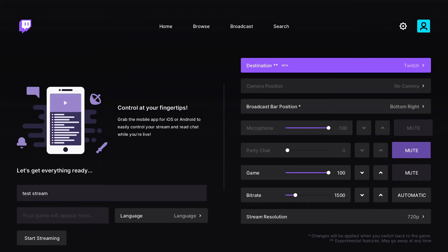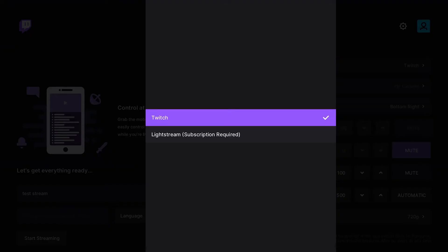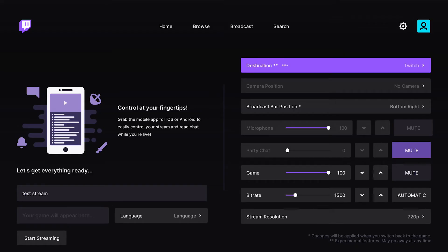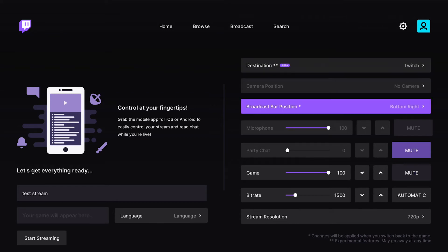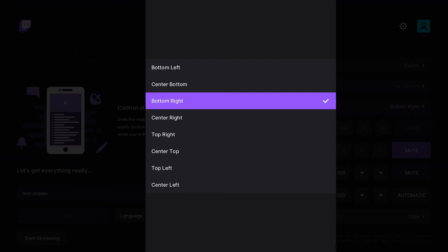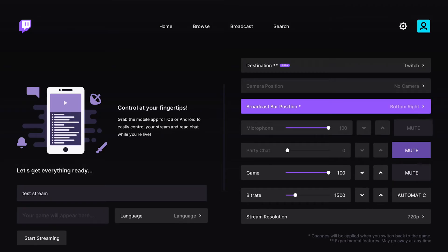Go up top where it says 'Broadcast' and click on that. The first option is 'Destination' — click on that and you can choose Light Stream or Twitch. Since this is about streaming to Twitch, make sure Twitch is selected. I don't have a camera connected to my Xbox for this video, but if you did, it would show in the camera position where you can change where your camera appears on screen. For the broadcast bar position, you can position it wherever you'd like — we'll keep ours on the bottom right.